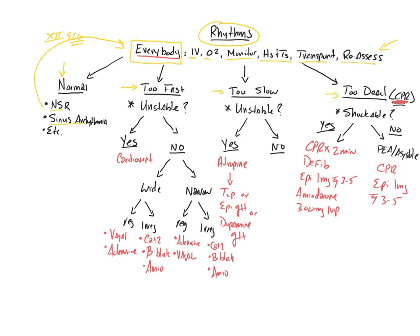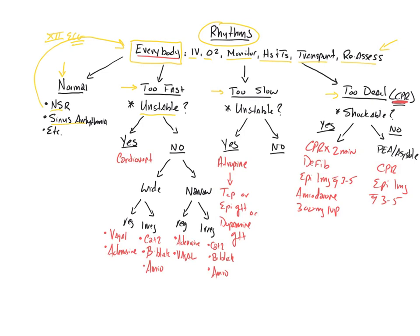In general, sinus tachycardia would not fall under this. Sinus rhythms are not rhythms that fall under the too fast category. Too fast includes things like SVT, AFib with RVR, AFlutter with RVR, VTAC, those kinds of things. So the first question you want to ask, if you have a significant tachycardia, you've identified SVT, whatever the case may be, the first question you always want to ask here is: is this patient unstable?